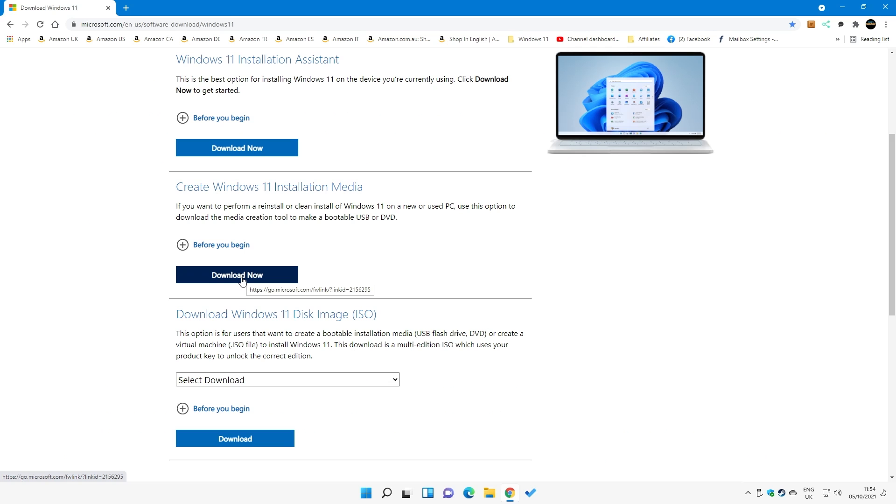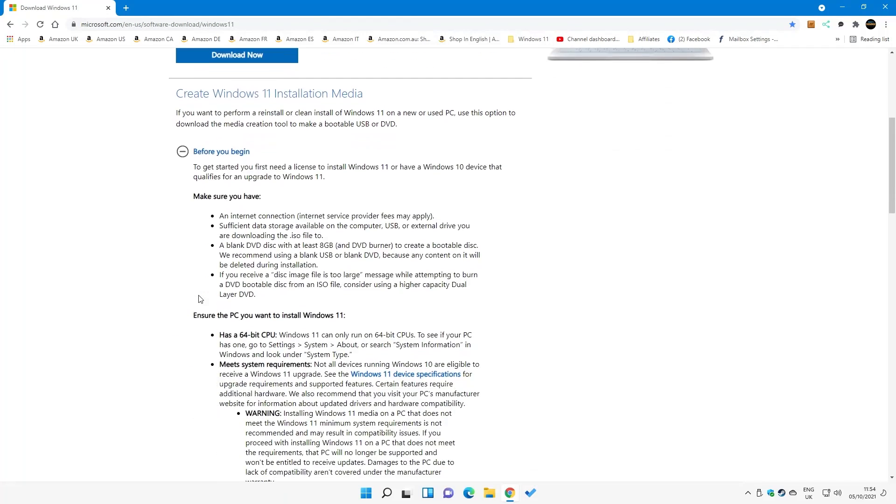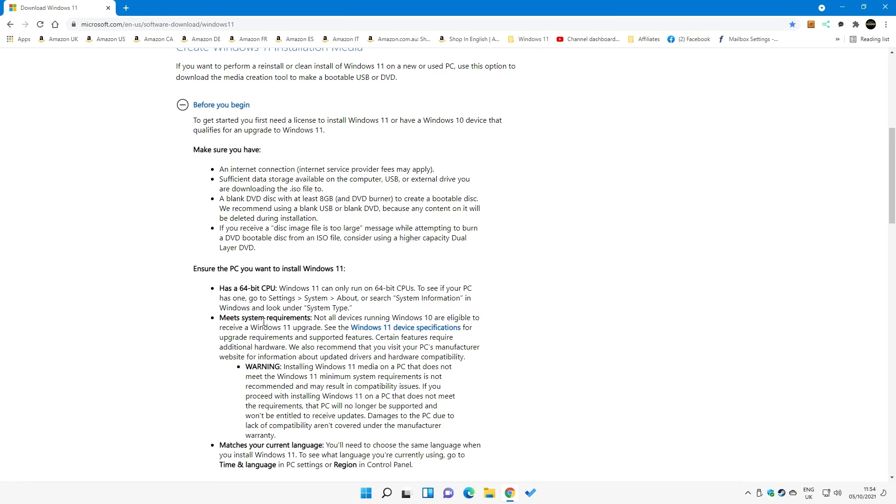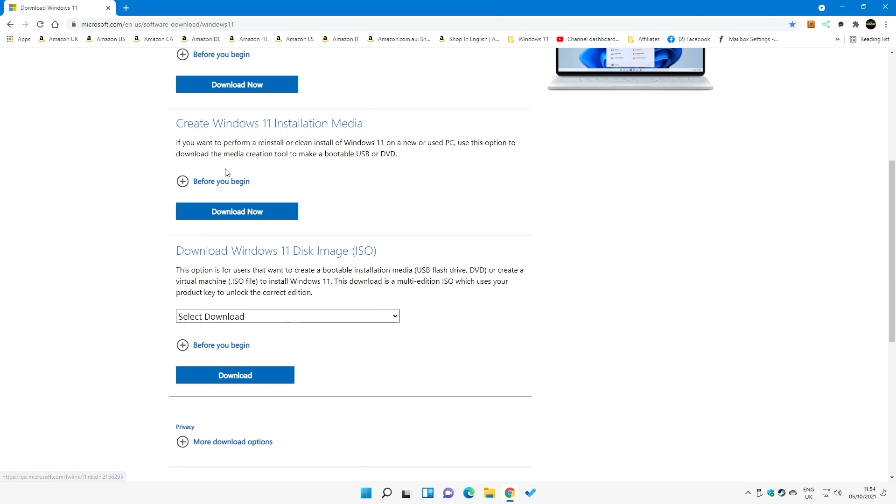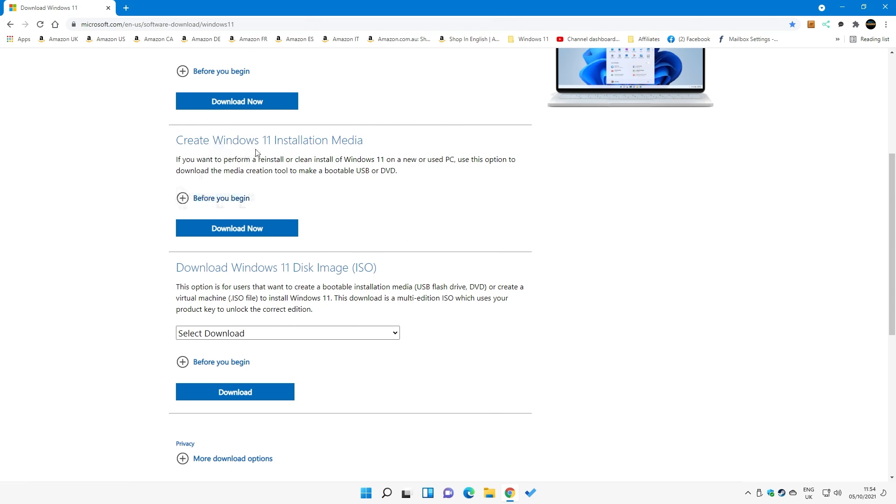The first thing you want to do is click on download now. Now I should preface this: ideally your system does need to be compatible. If you're not too sure, click on before you begin and it'll give you a list of requirements, recommendations, et cetera. Once you're happy that your PC is actually able to install Windows 11, just click on download now for the Windows 11 installation media download tool.